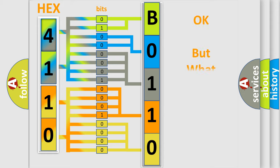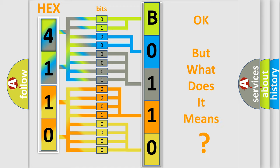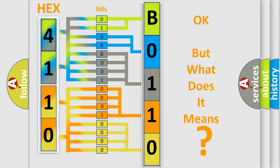The number itself does not make sense to us if we cannot assign information about what it actually expresses. So, what does the diagnostic trouble code B01101B interpret specifically for FIAT car manufacturers?